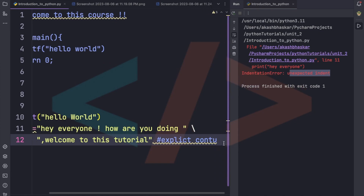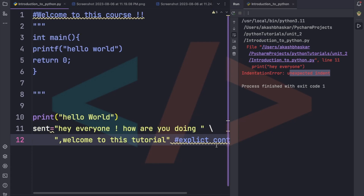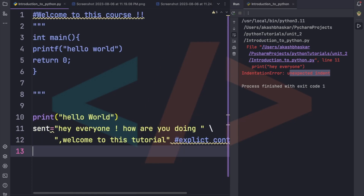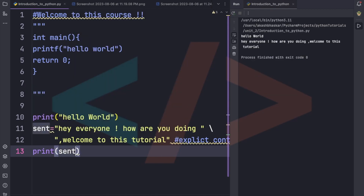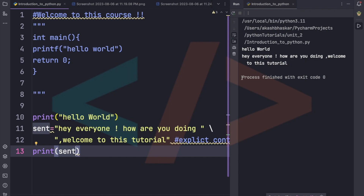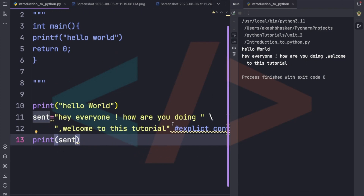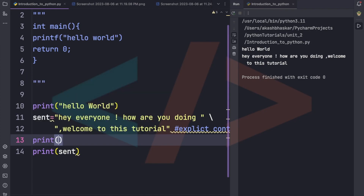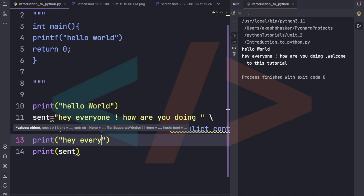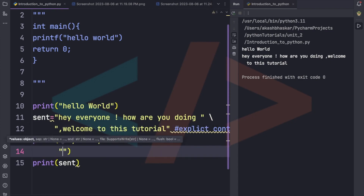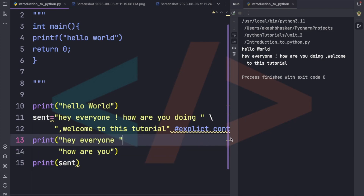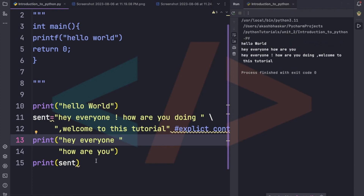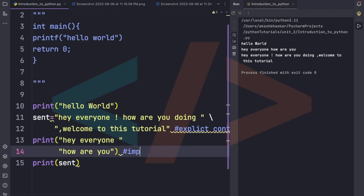Let's run this and see — 'Hey everyone, how are you doing, welcome to this tutorial' got printed. There is another type of continuation called implicit continuation, where we wrap the content inside parentheses and split across lines. When we run it, the same output is printed — this is implicit continuation.